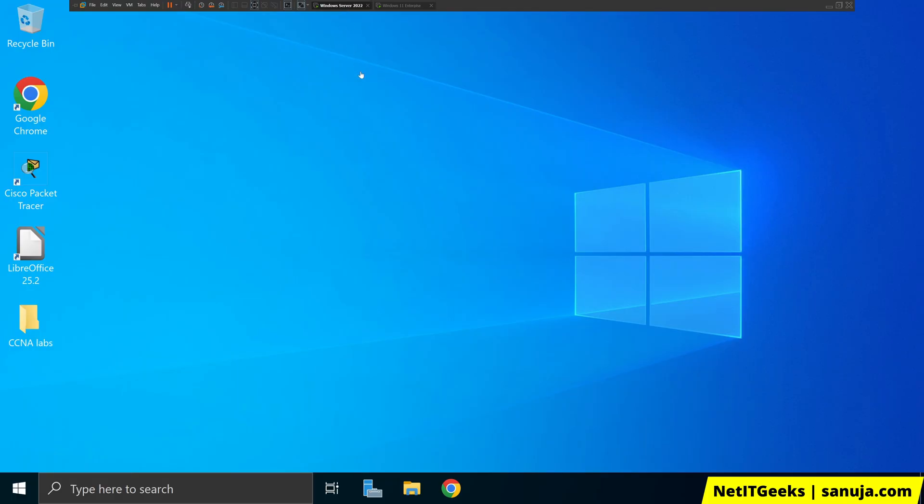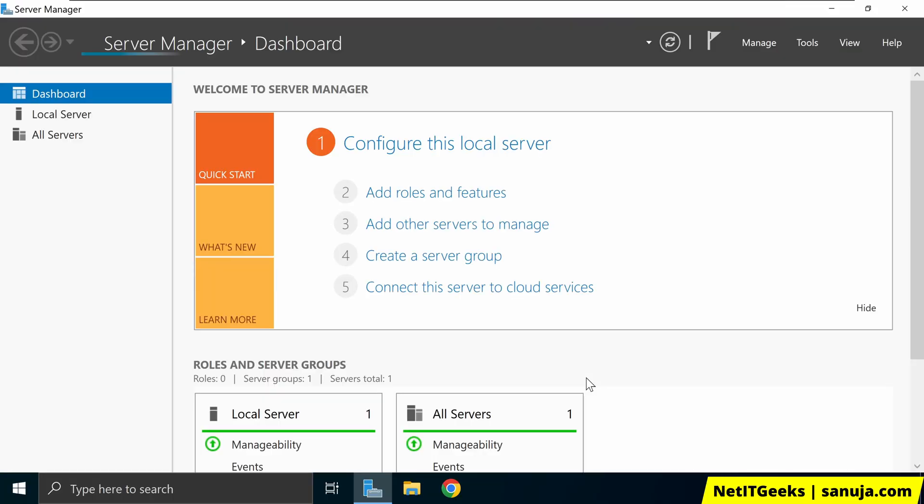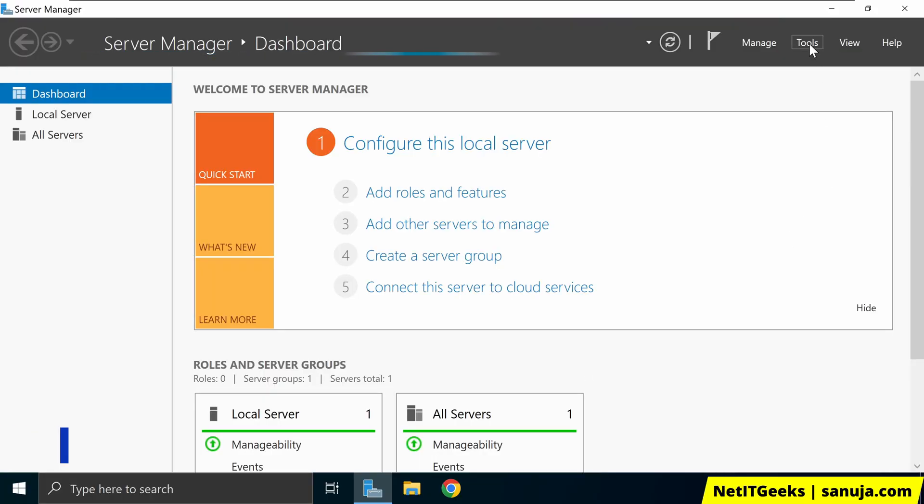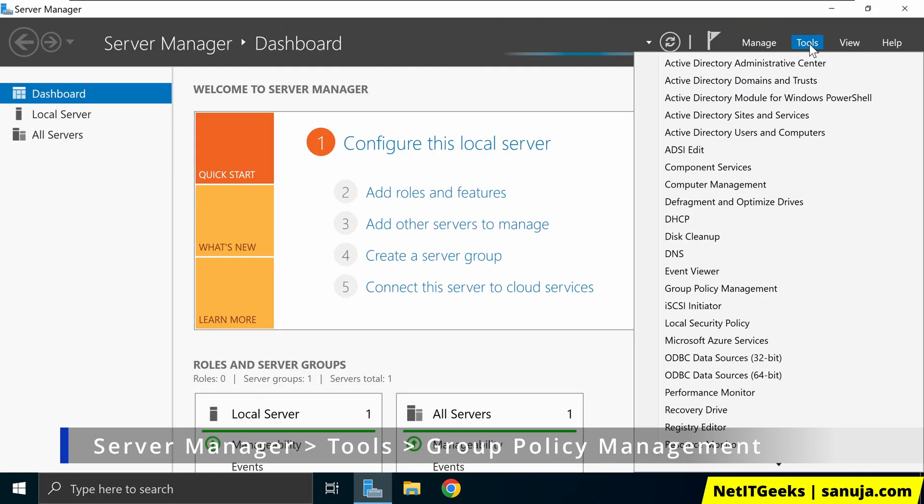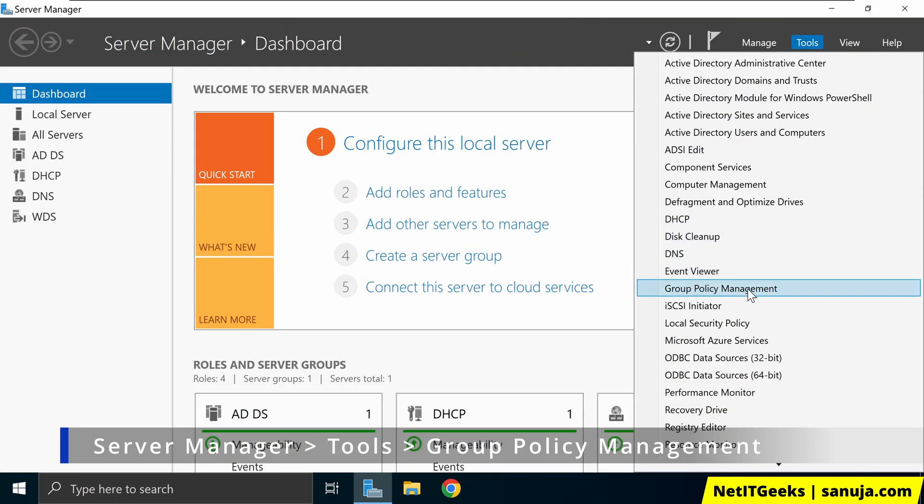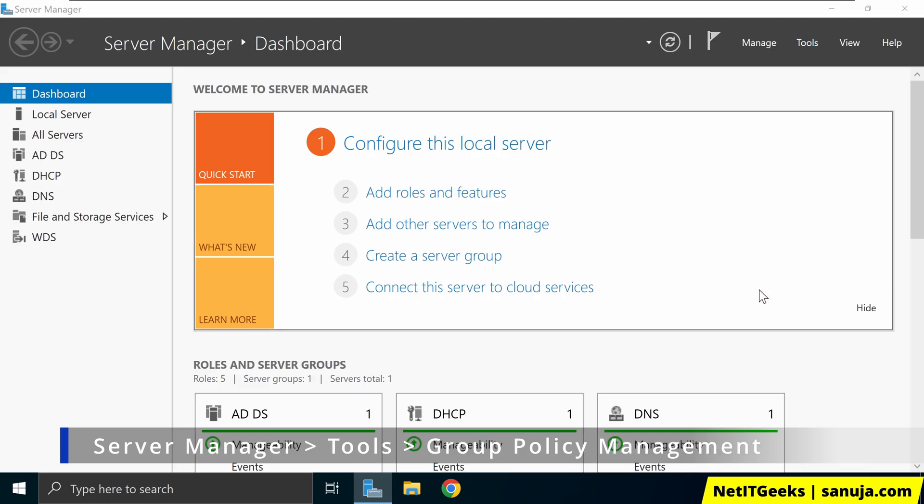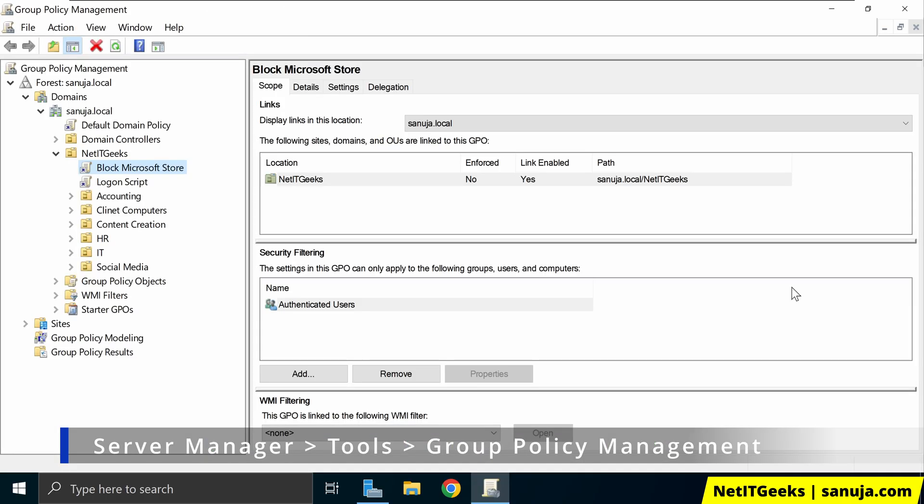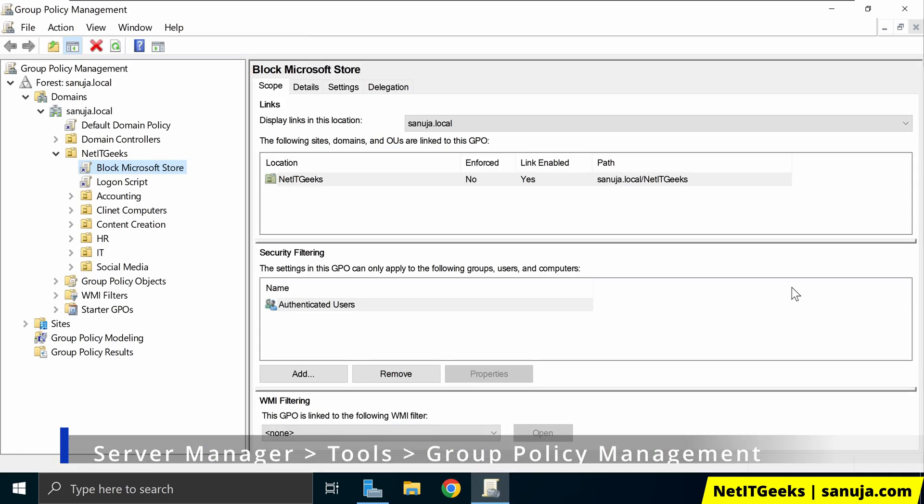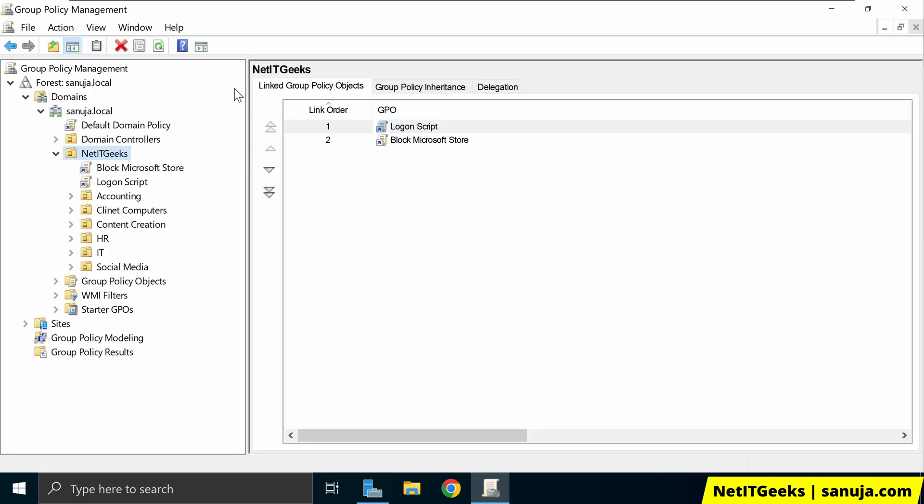So I have windows server 2022 here. I'm going to open the server manager. I'm going to tools, open group policy management. And in here, I'm going to navigate to my sanuja.local domain and I'm going to select an area or an OU where we will create this GPO.